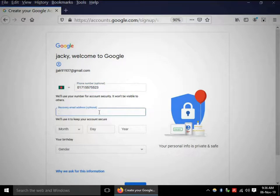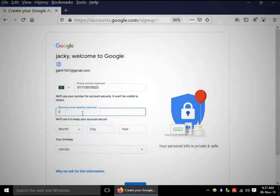You can use a recovery email, but it's optional. When you lose your password, the recovery email will be useful to recover your password. I am putting in my recovery email address.